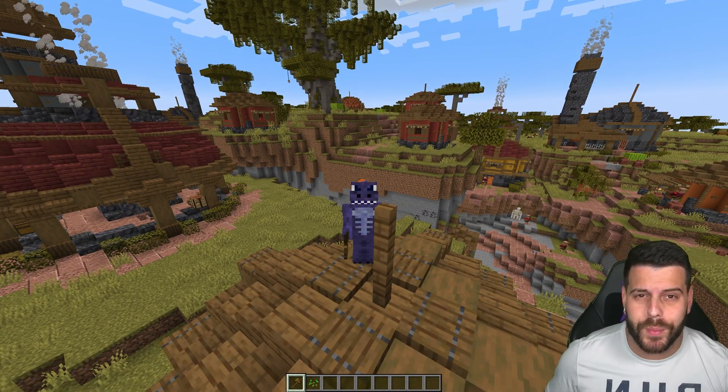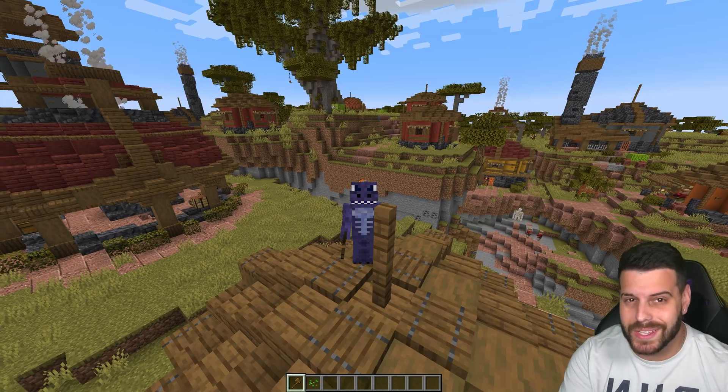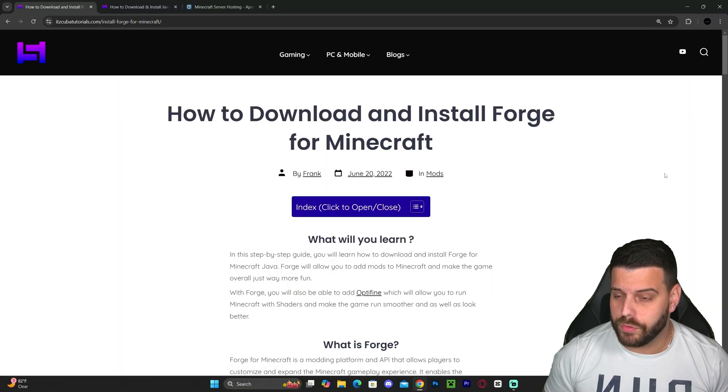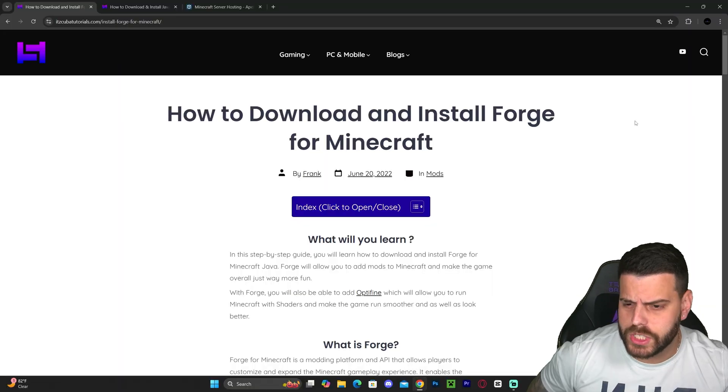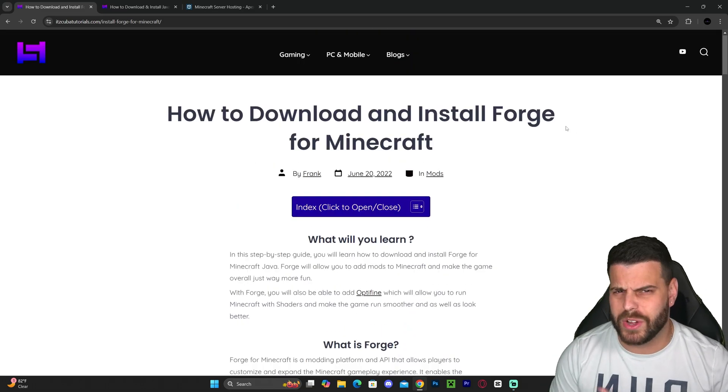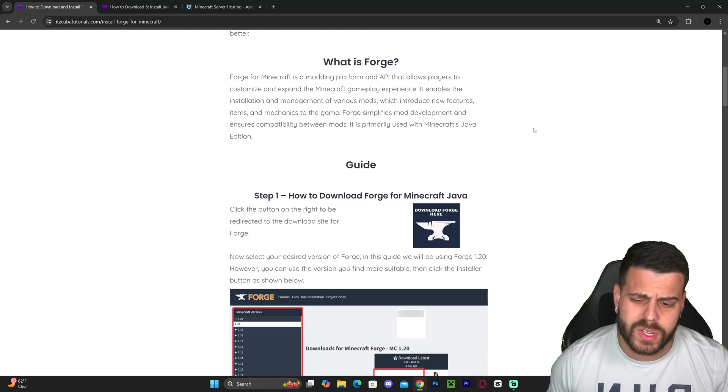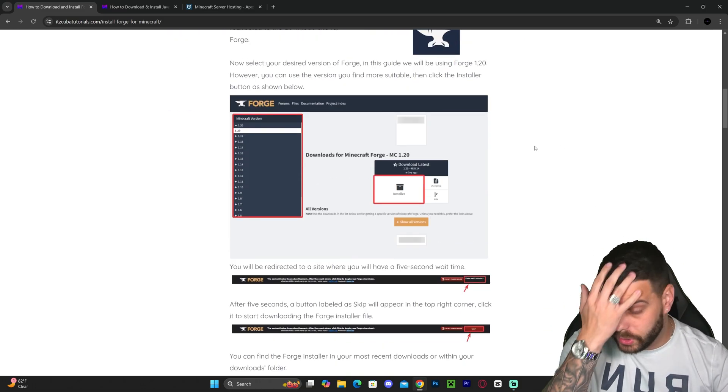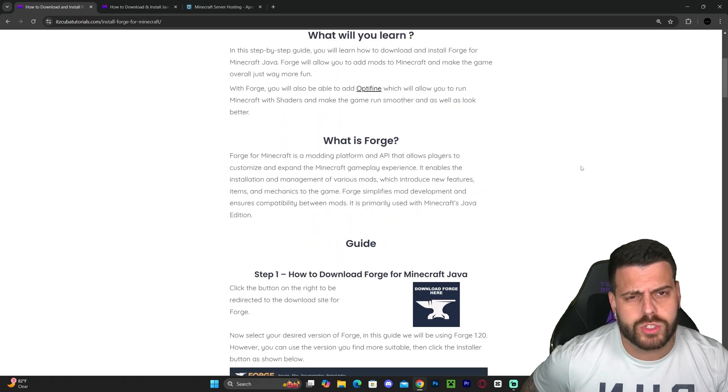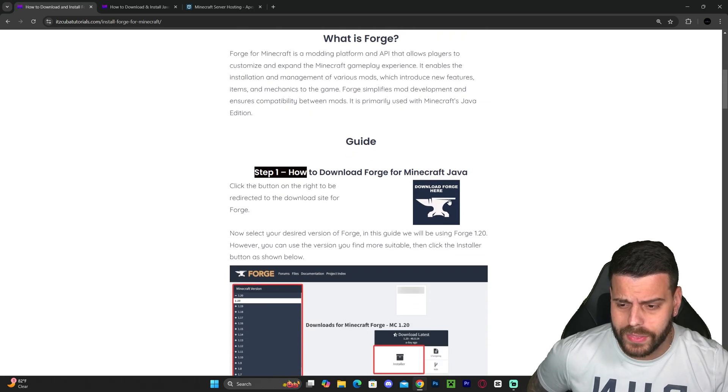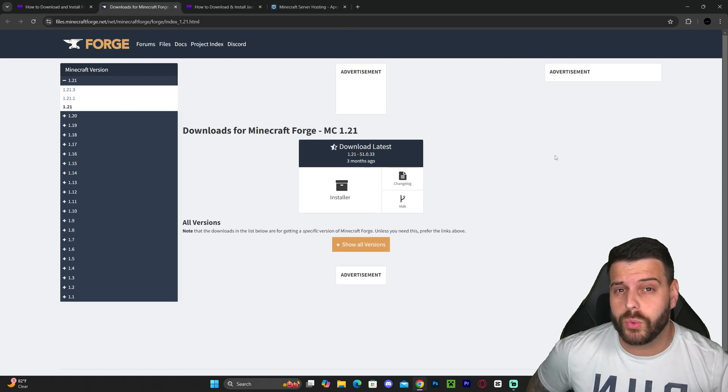Let's get started. The first step is to click the second link in the description, which is a written guide. You don't have to read through it—it's only for those who want screenshots and detailed steps. If you just want to follow along with the video, click on step one, then click download Forge. That will redirect you to the Forge page.